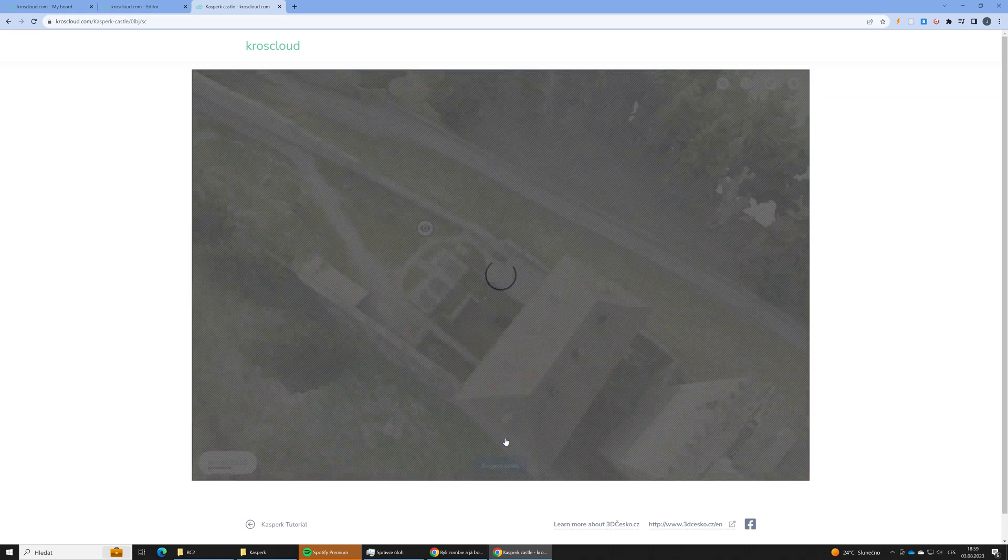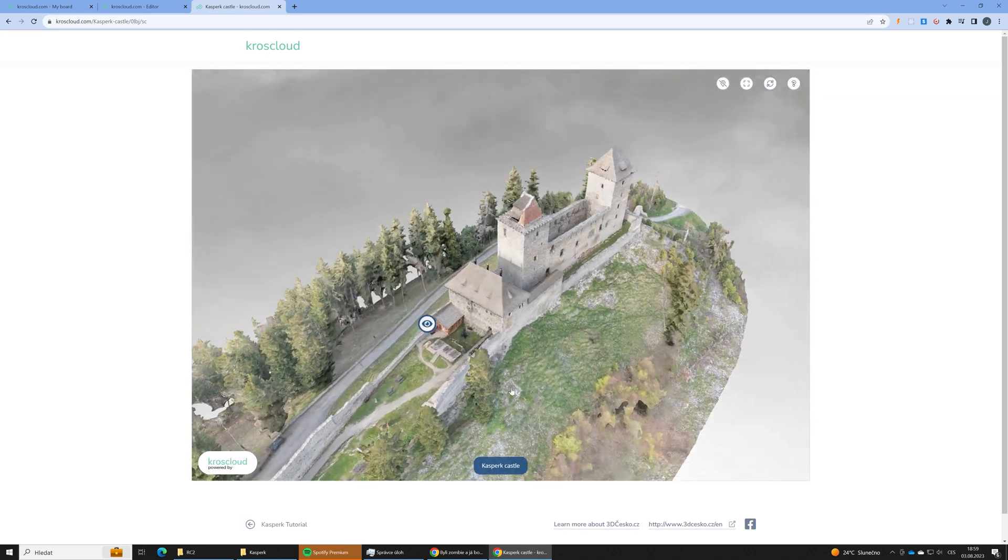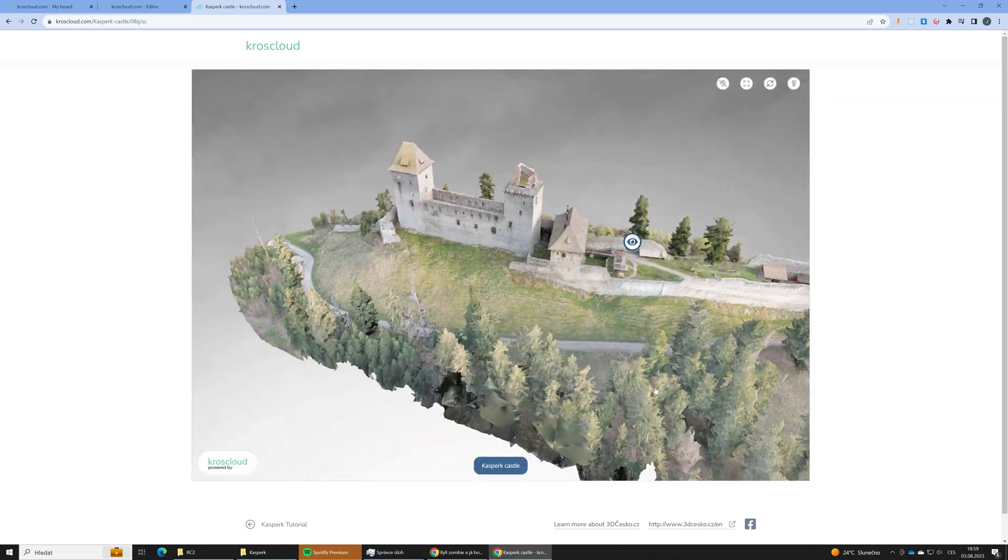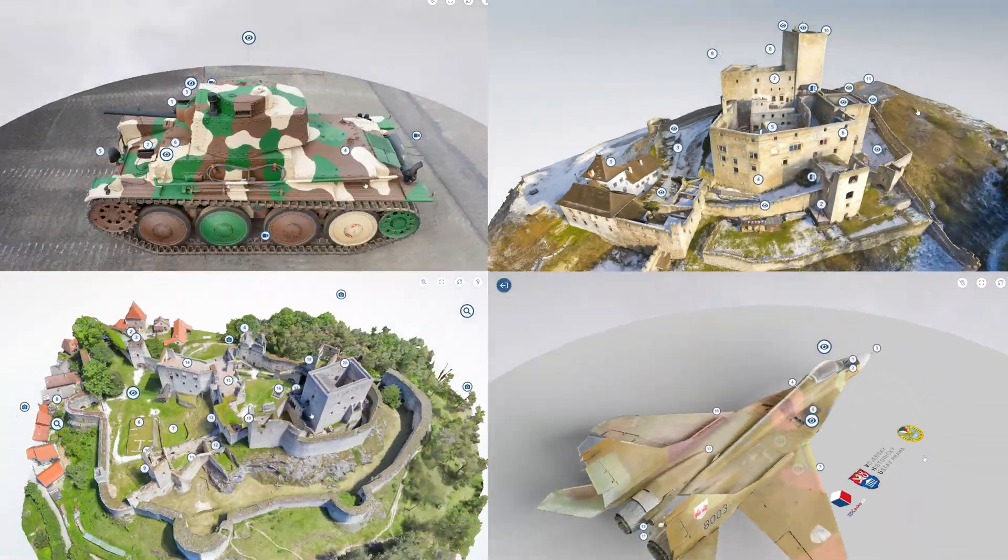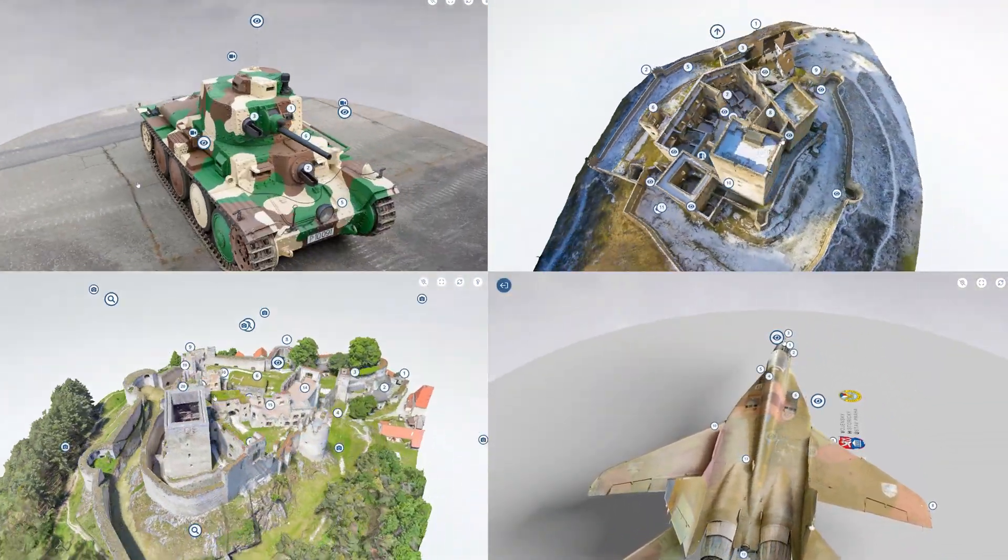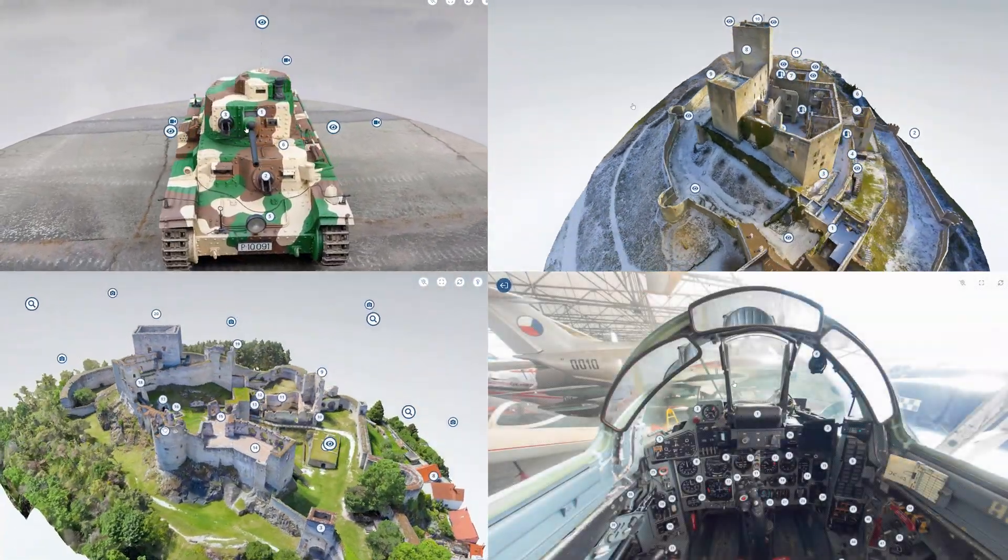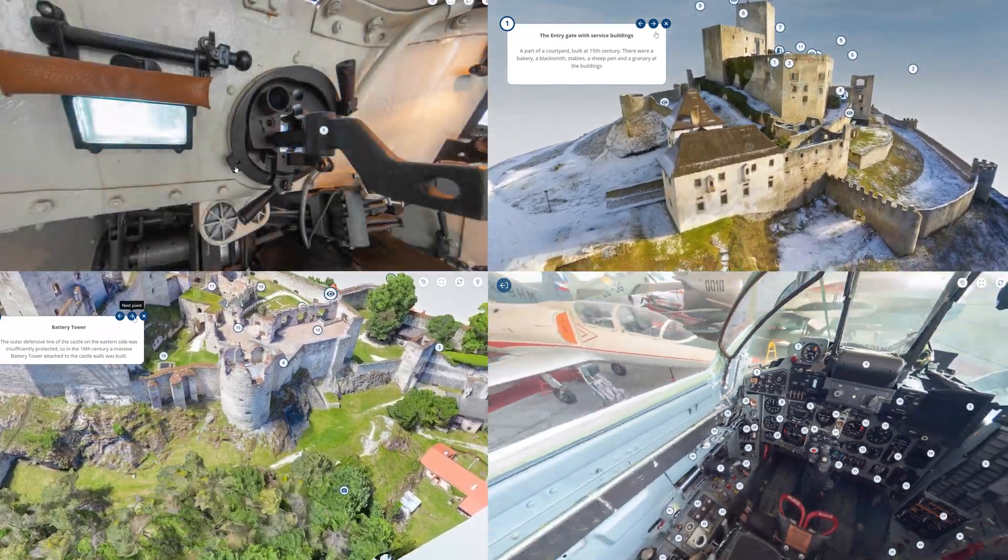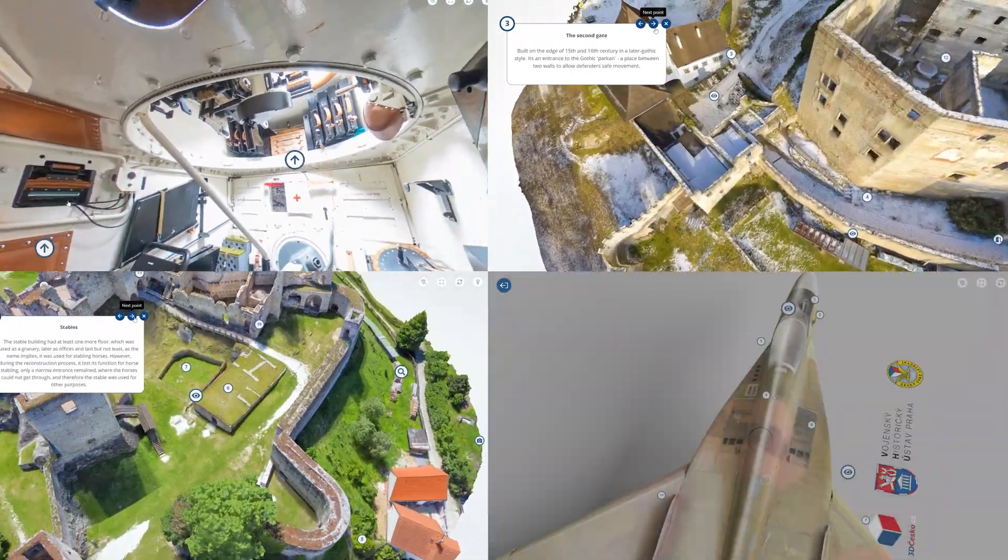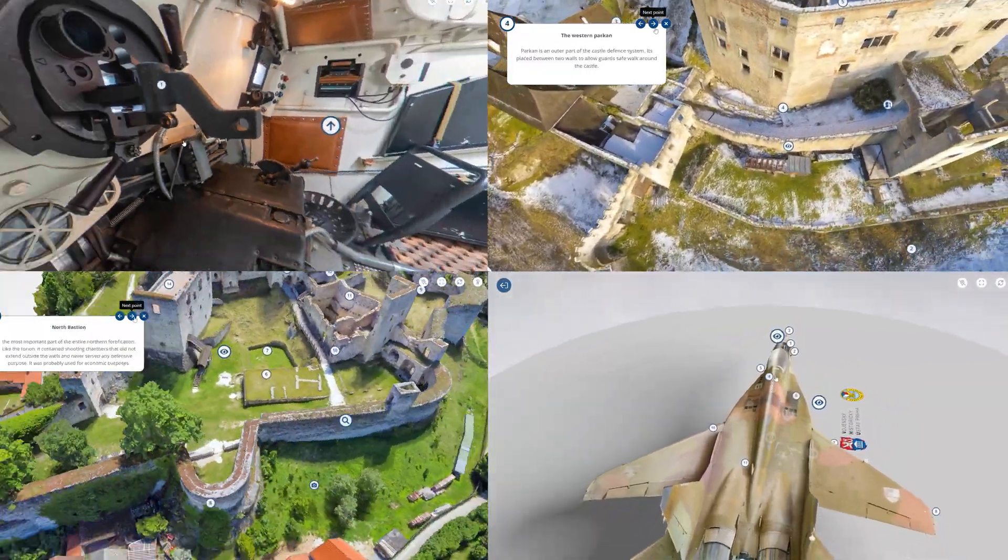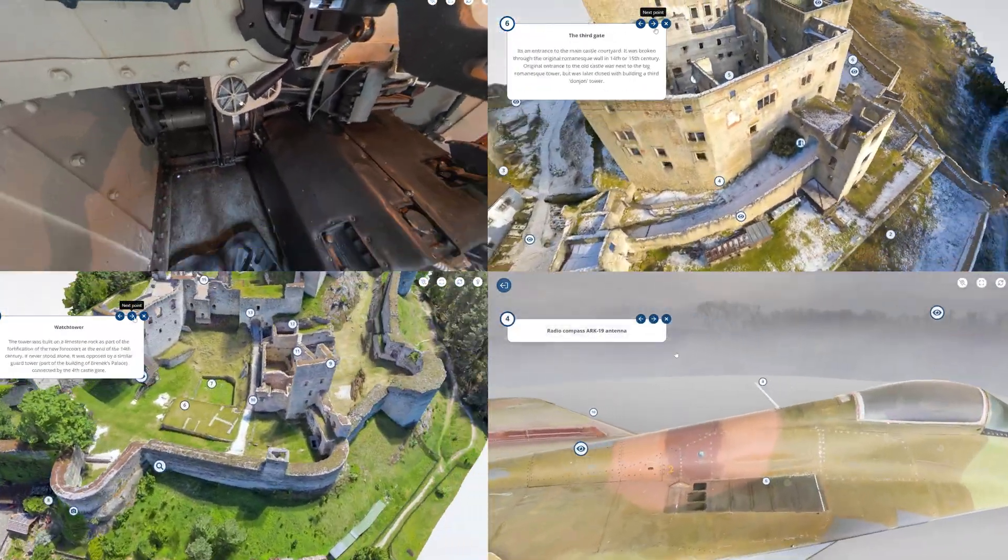That's it for this video. Thanks a lot for watching. Do not forget to visit our Kashberg 3D scene. The link is under the video. If you want to take a look at our other 3D presentations, there is also a link to our CrossCloud folder with our other photogrammetry based 3D scenes. Happy scanning.